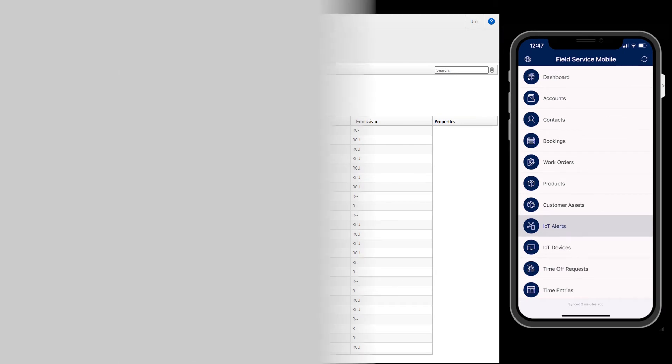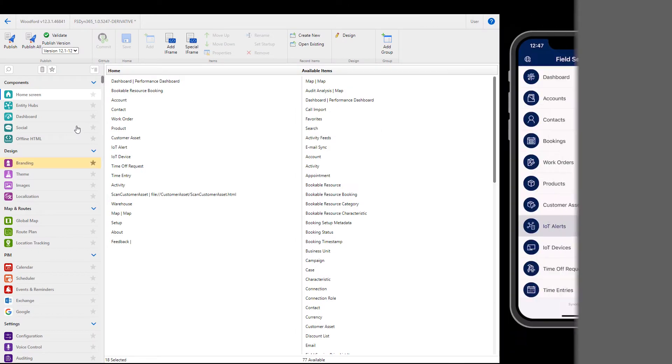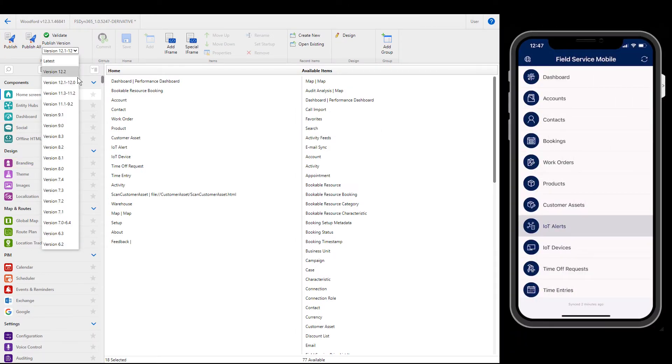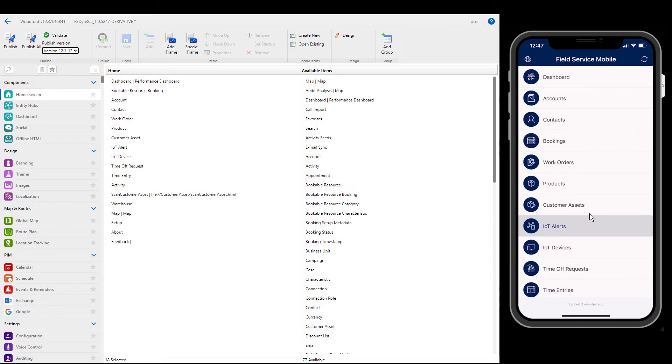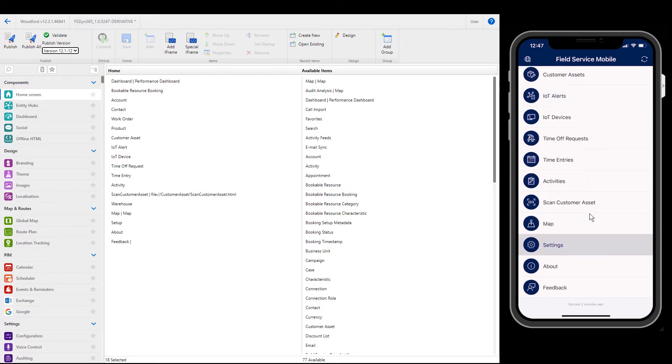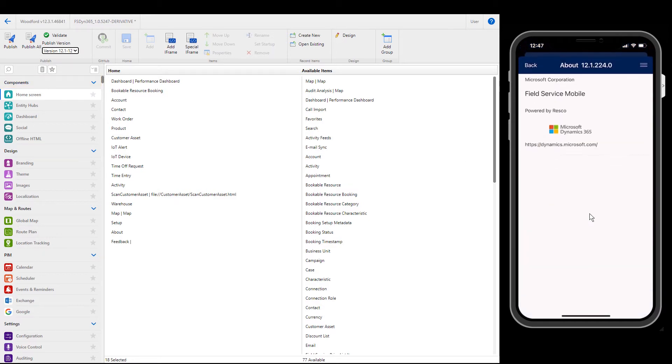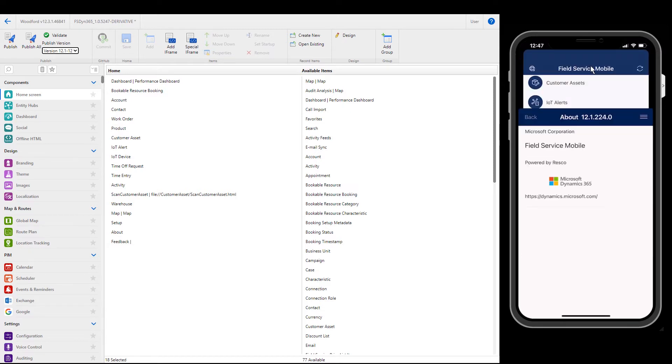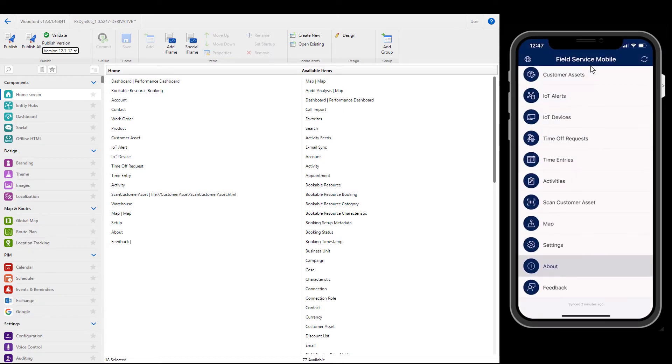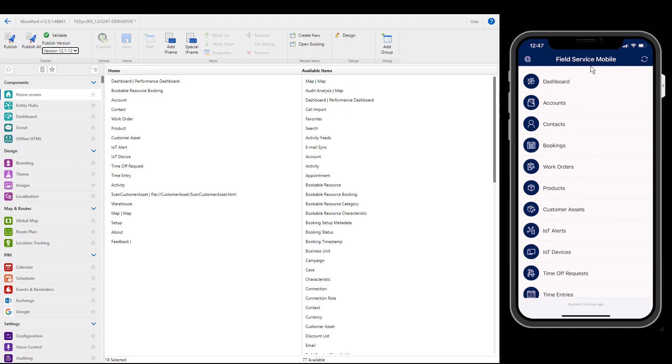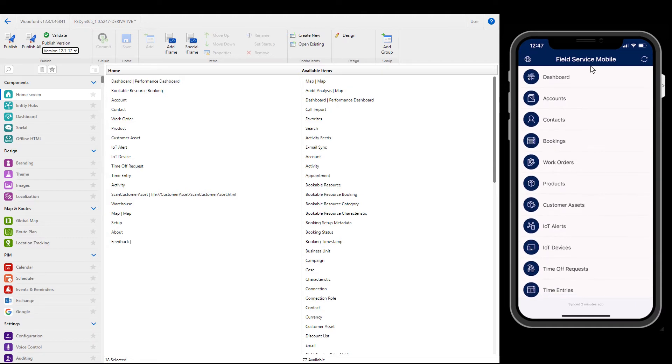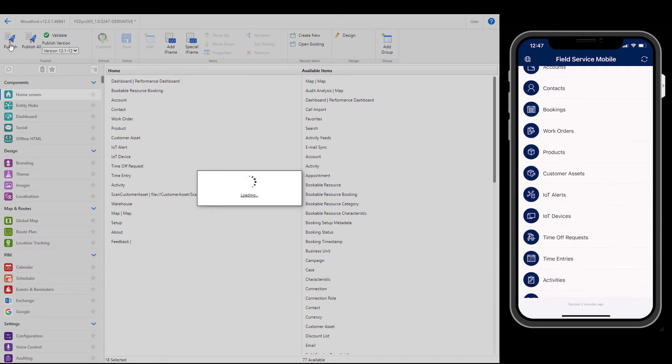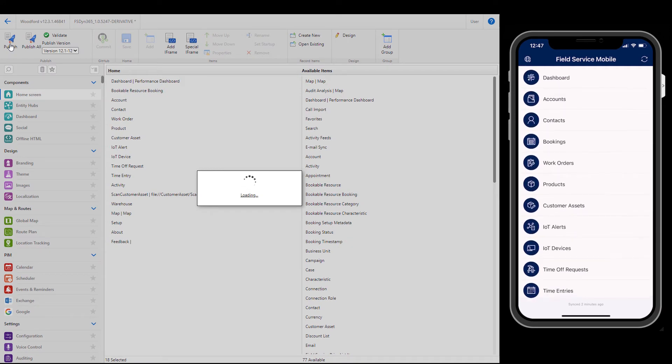After you have made changes to the home screen, choose the version of your mobile app in the top left. If you do not know your mobile app version, go to the About section in the Home tab of your mobile app. In this example, our app is version 12.1, so we will publish to version 12.1 in Woodford. Then select Publish.